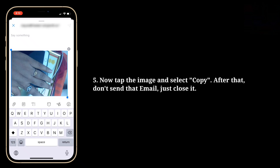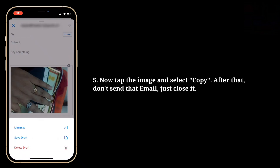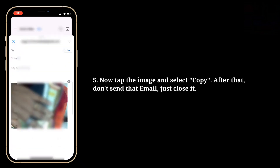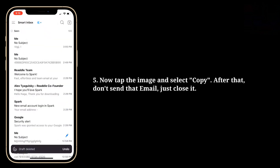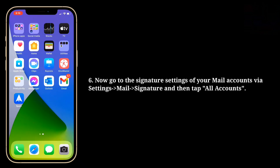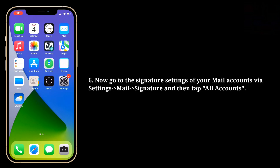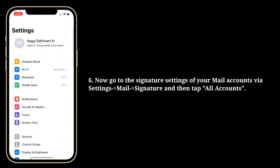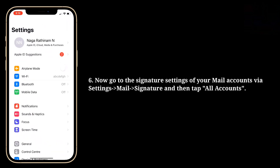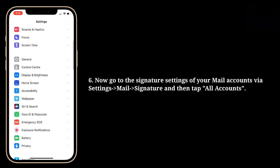After that, don't send that email, just close it. Now go to the signature settings of your mail accounts via Settings, and then tap All Accounts.